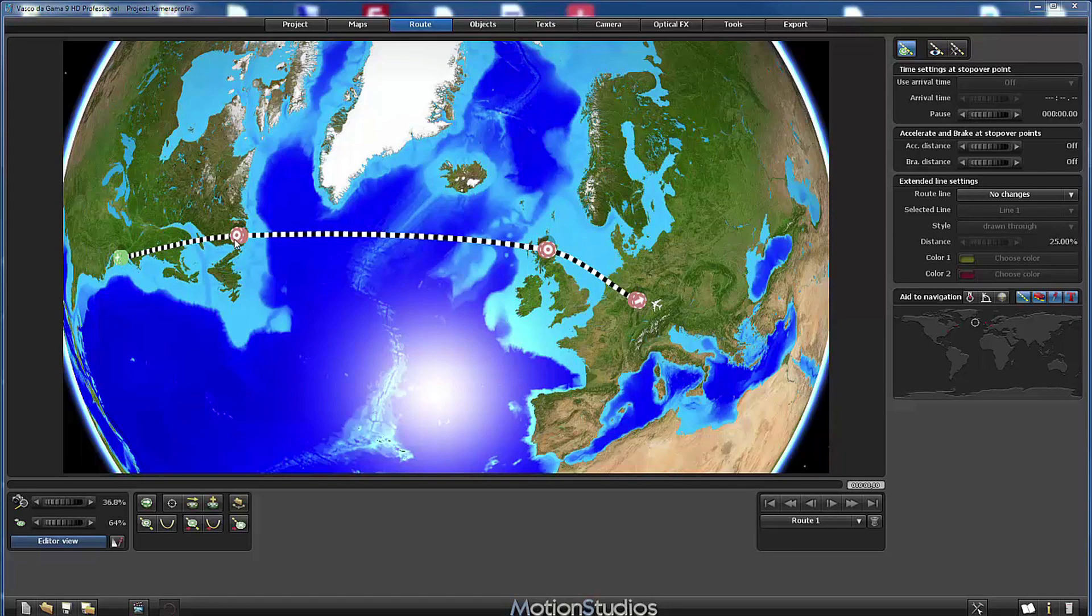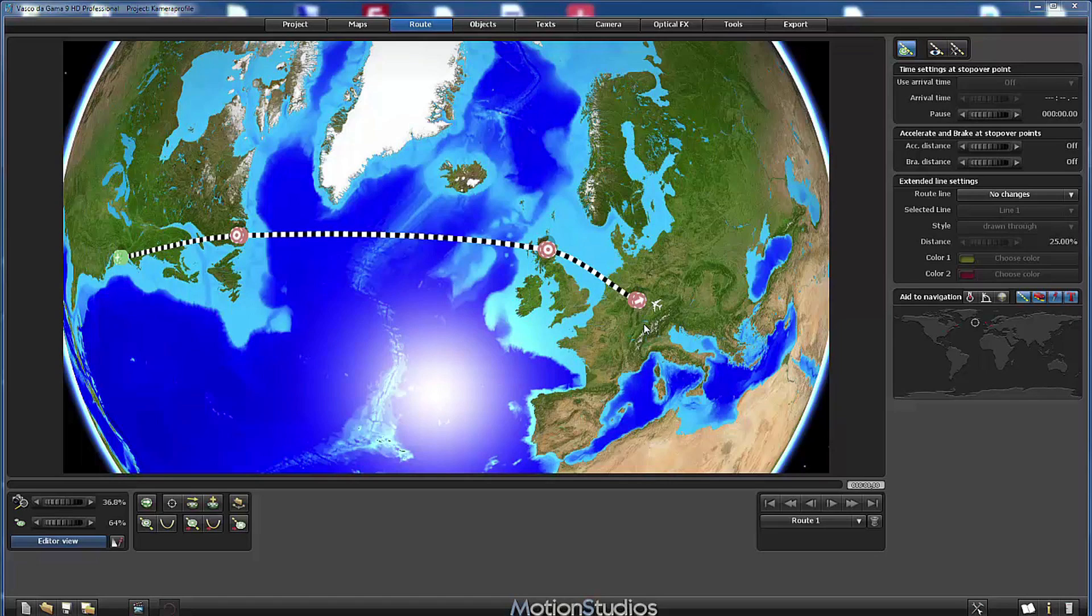I have included two stopover points to make the route a little bit more interesting. As head object I have chosen an Airbus A380 and I have given it some height so that it isn't flying directly on the ground.